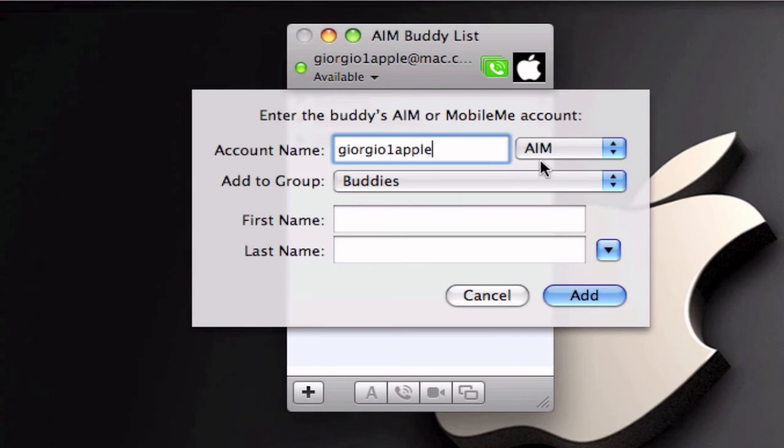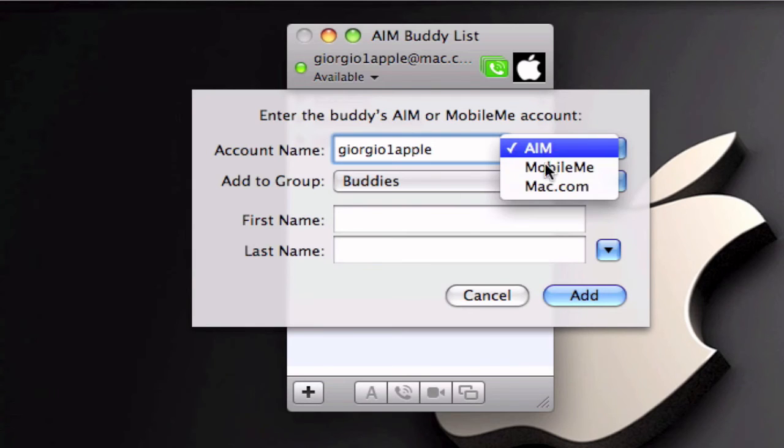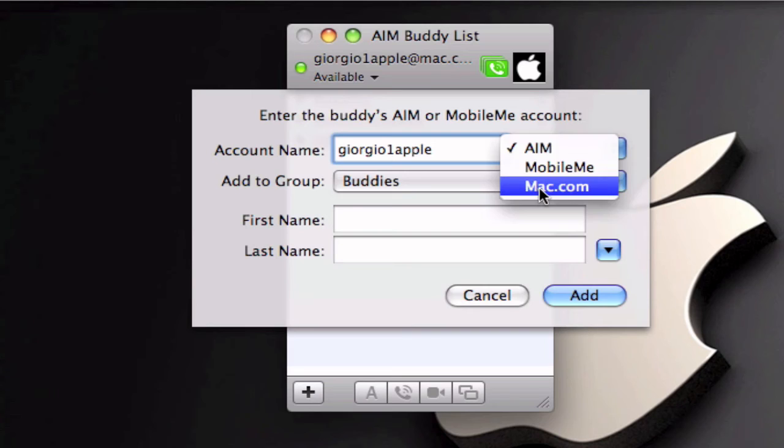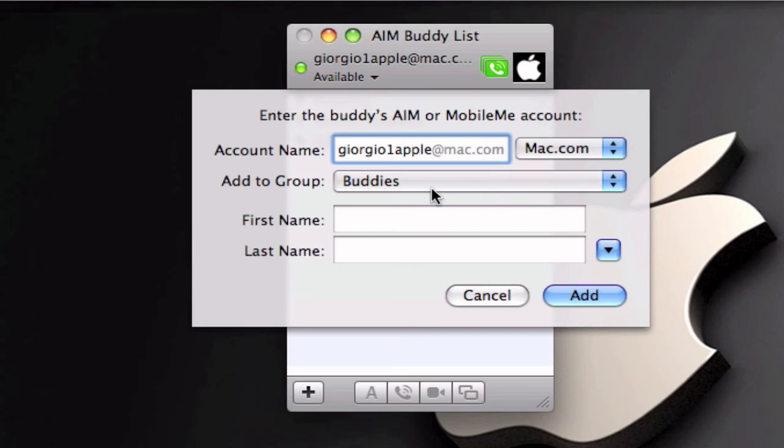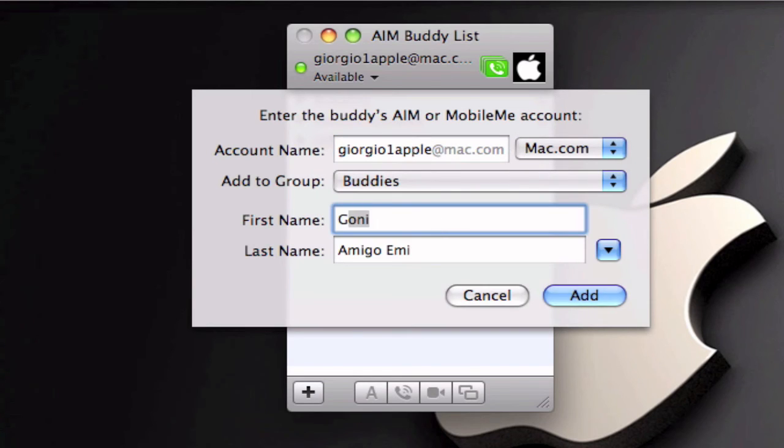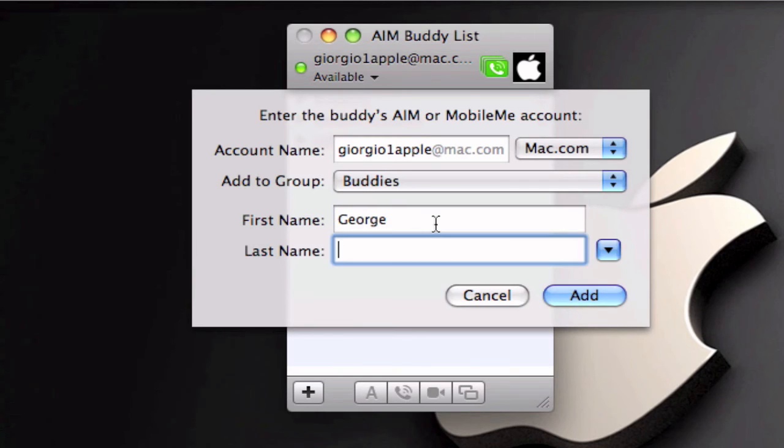And you're going to select mac.com, your group, whatever you want.